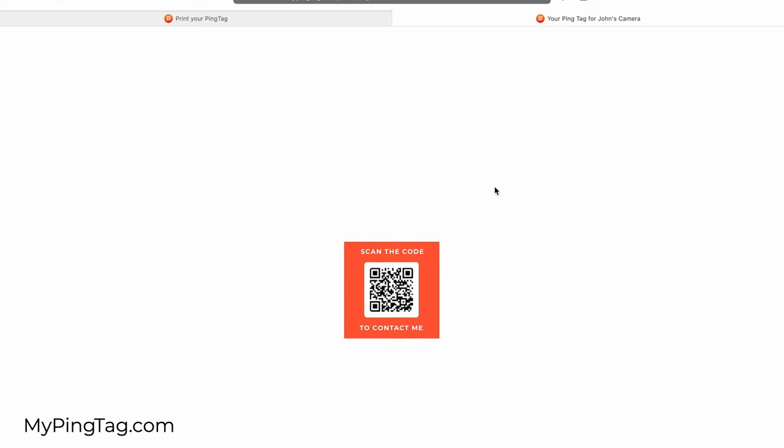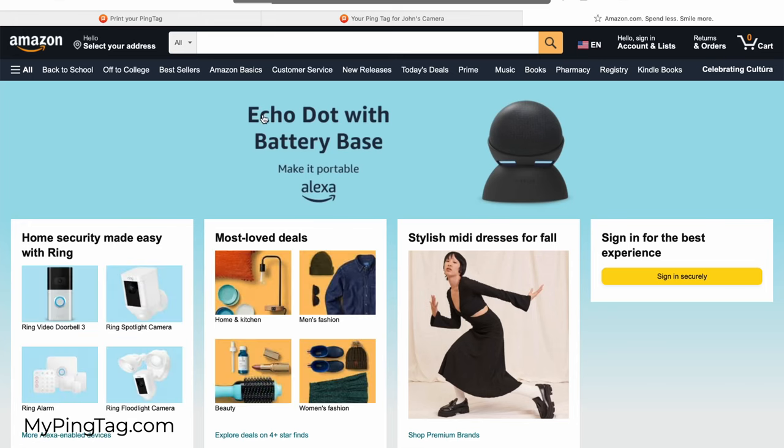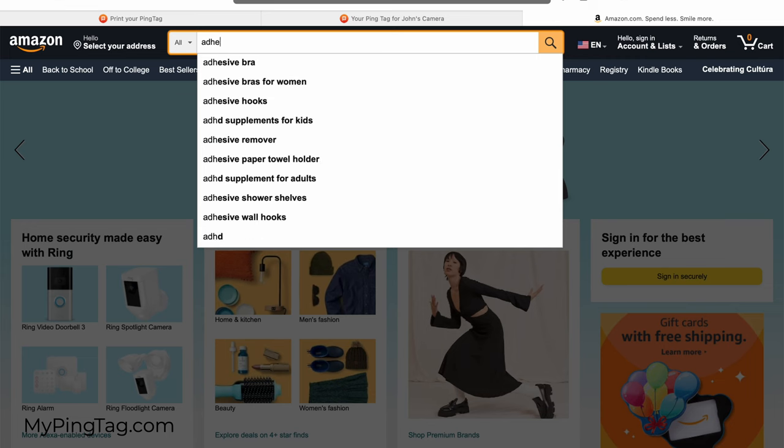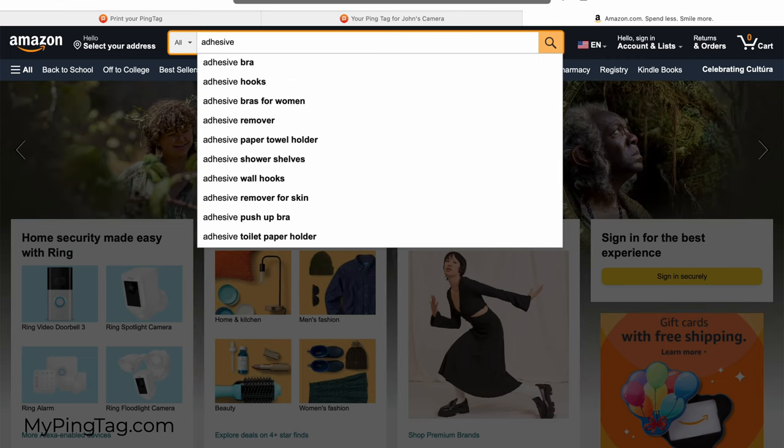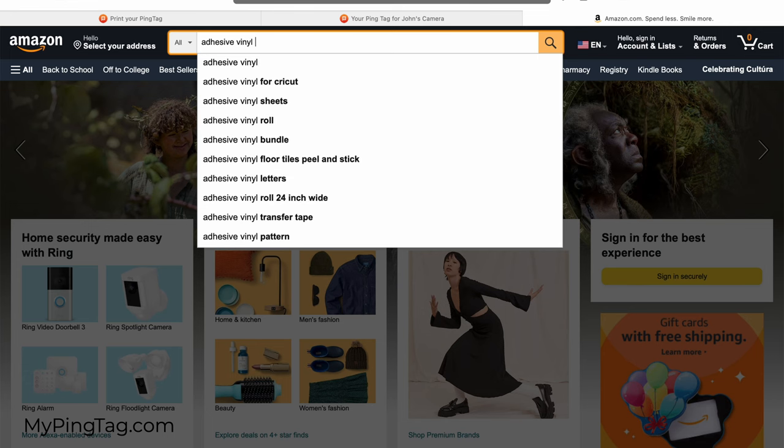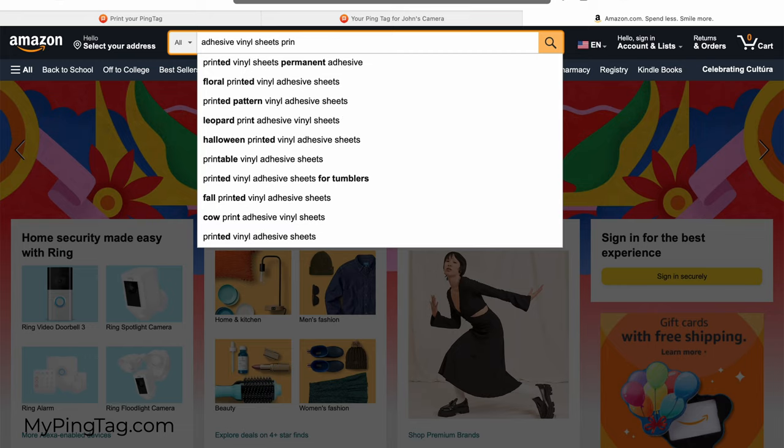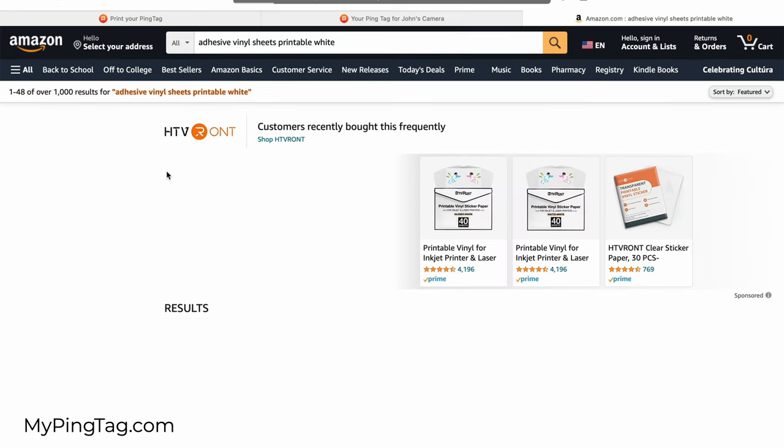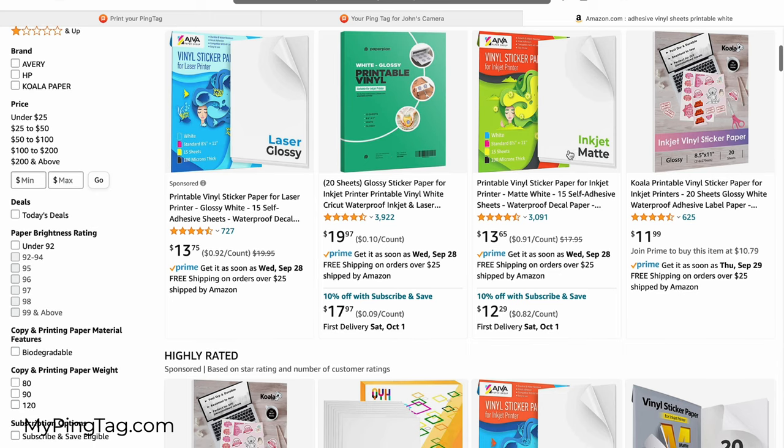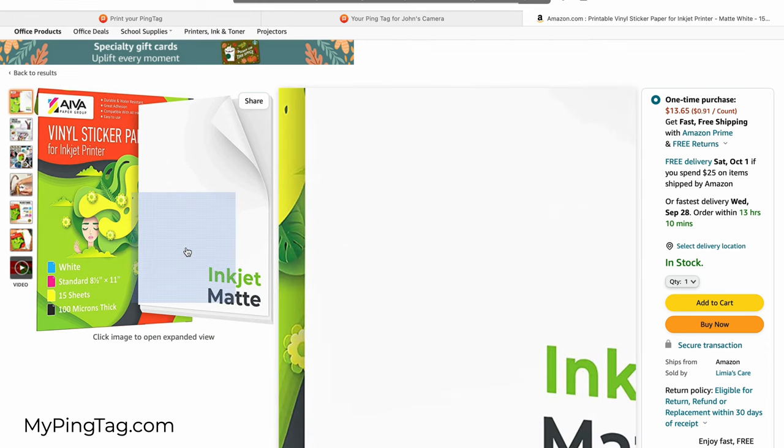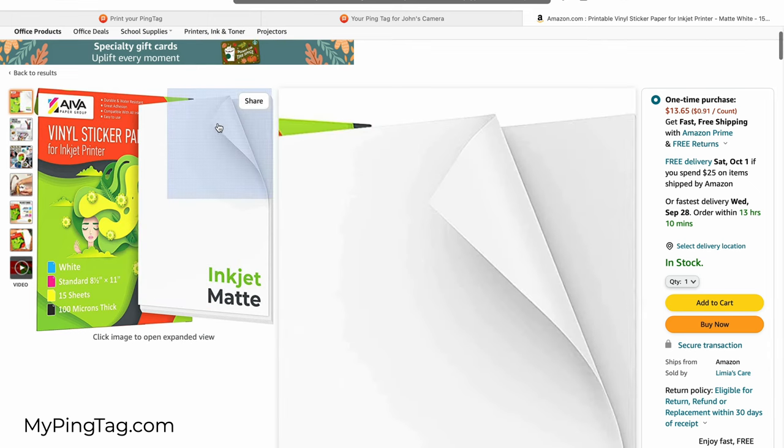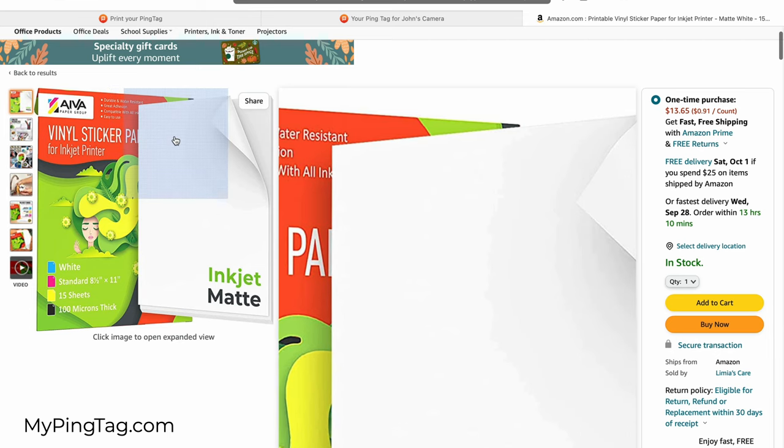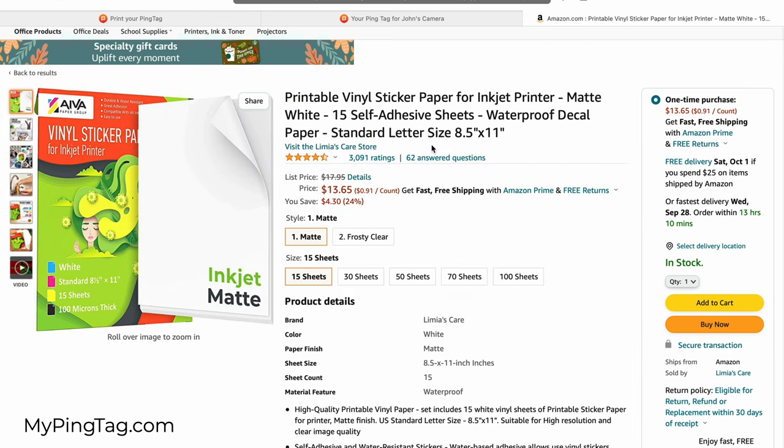I'm going to go on Amazon and search for adhesive vinyl sheets, printable white. It's going to give me a lot of options that I can use to print. This is the one I normally use. Basically, it's a letter-size adhesive sheet. It's not pre-cut, so you print on that sheet, you cut it with scissors, and you attach it. And that's exactly what I'm going to do right now.